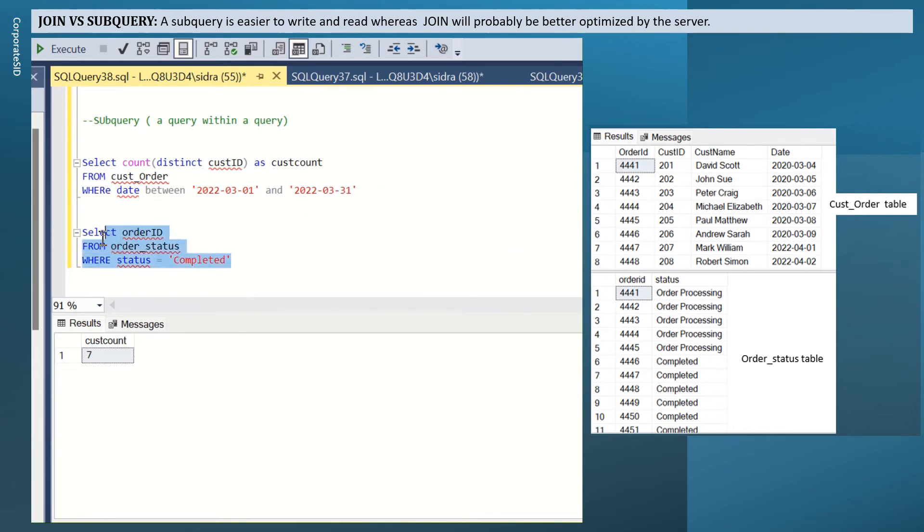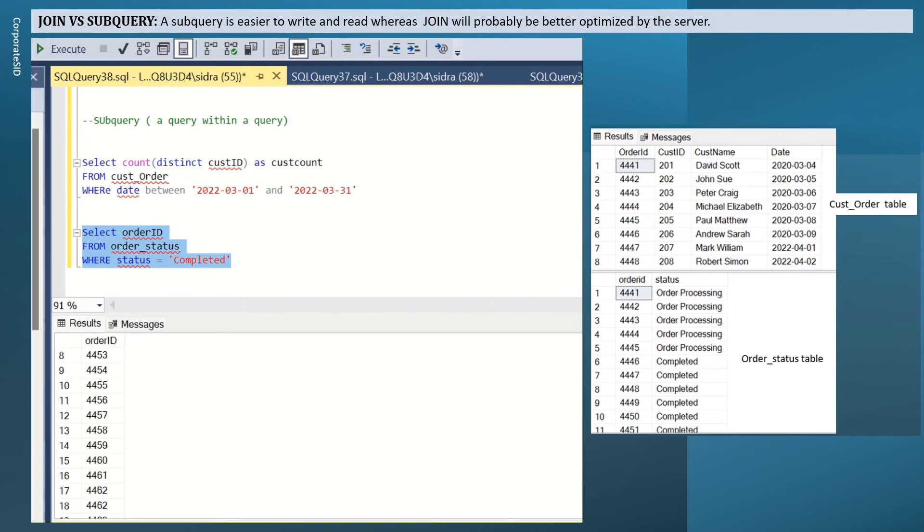If I run this, this will give me all the order IDs that have a status equals completed.